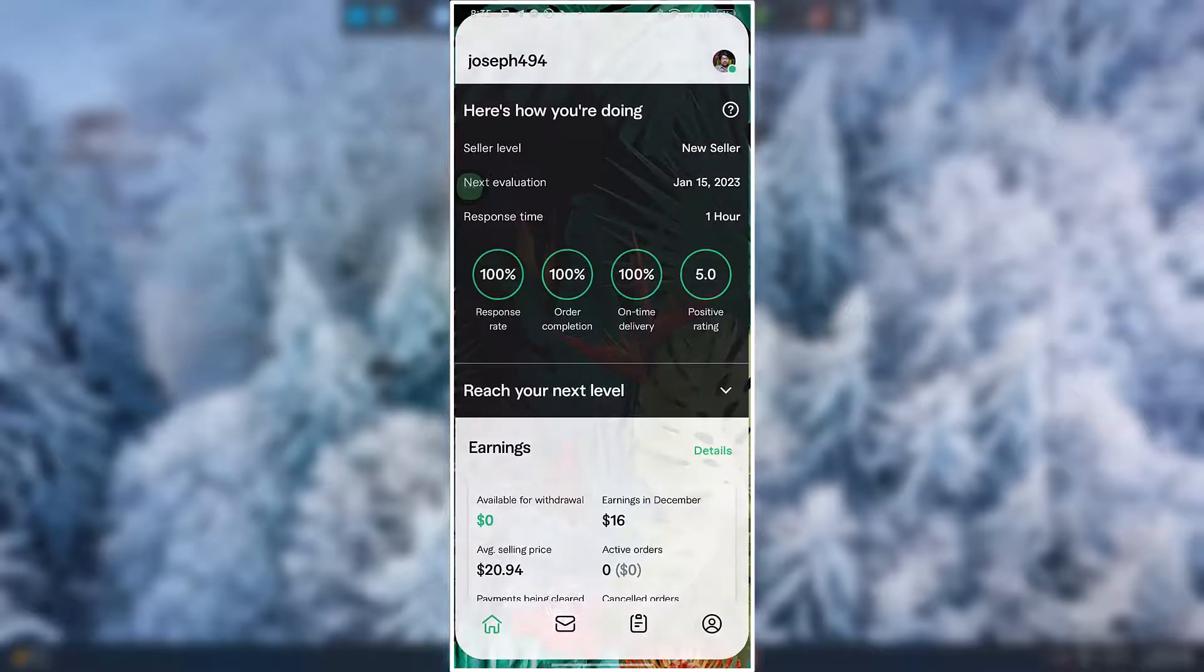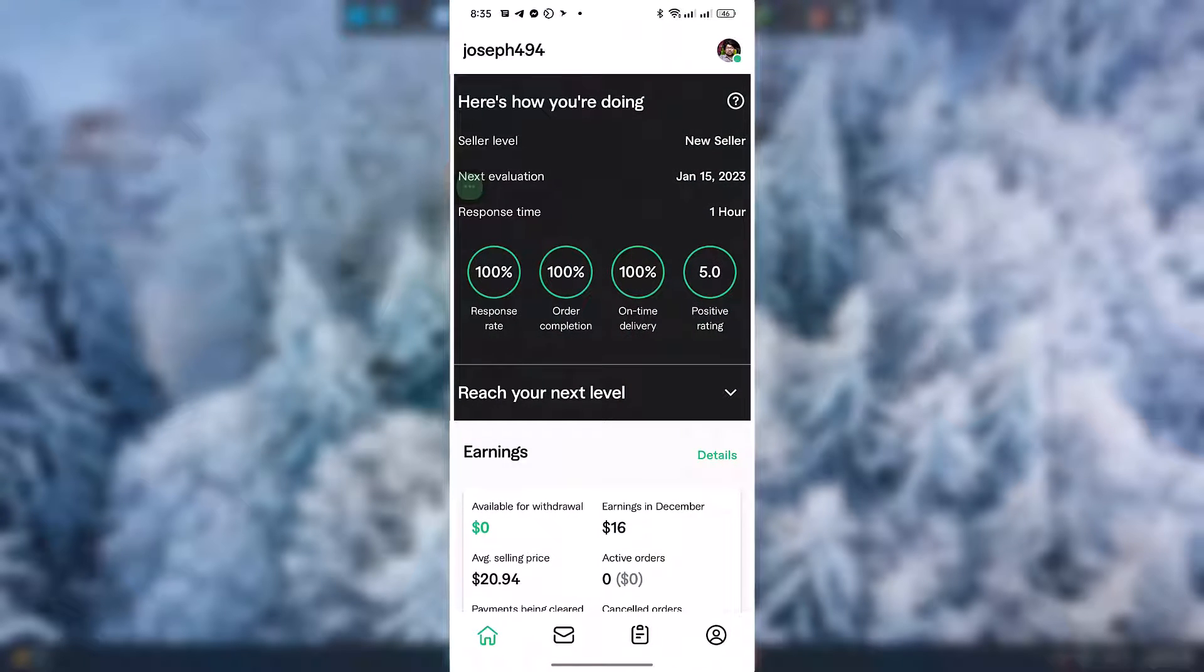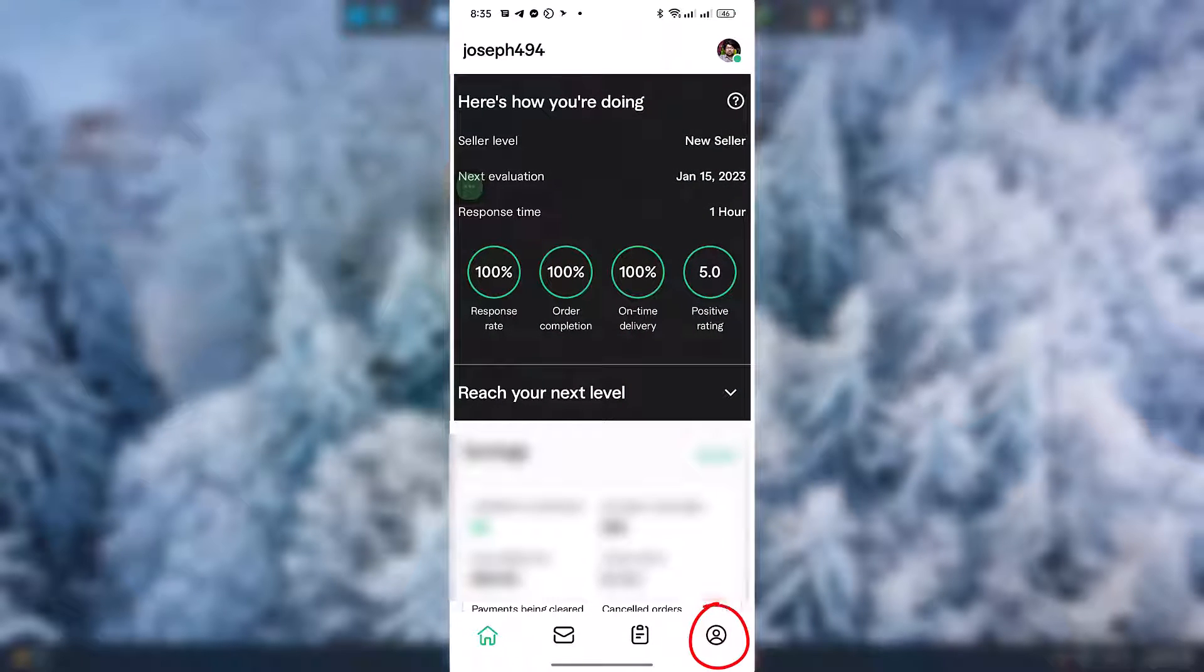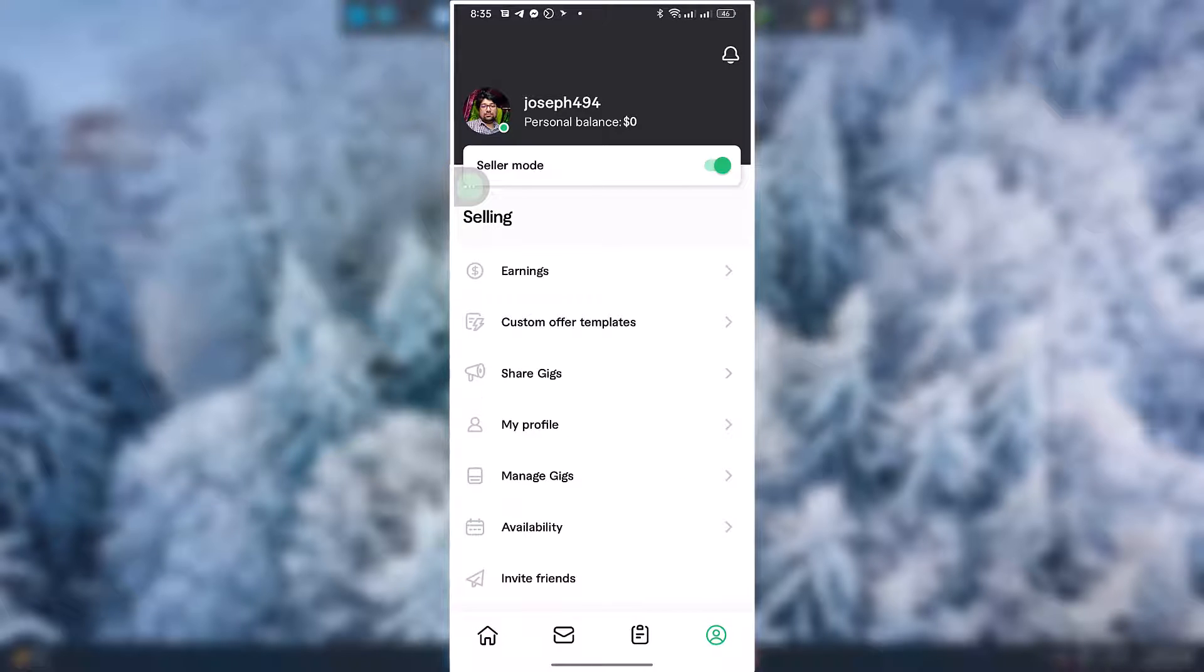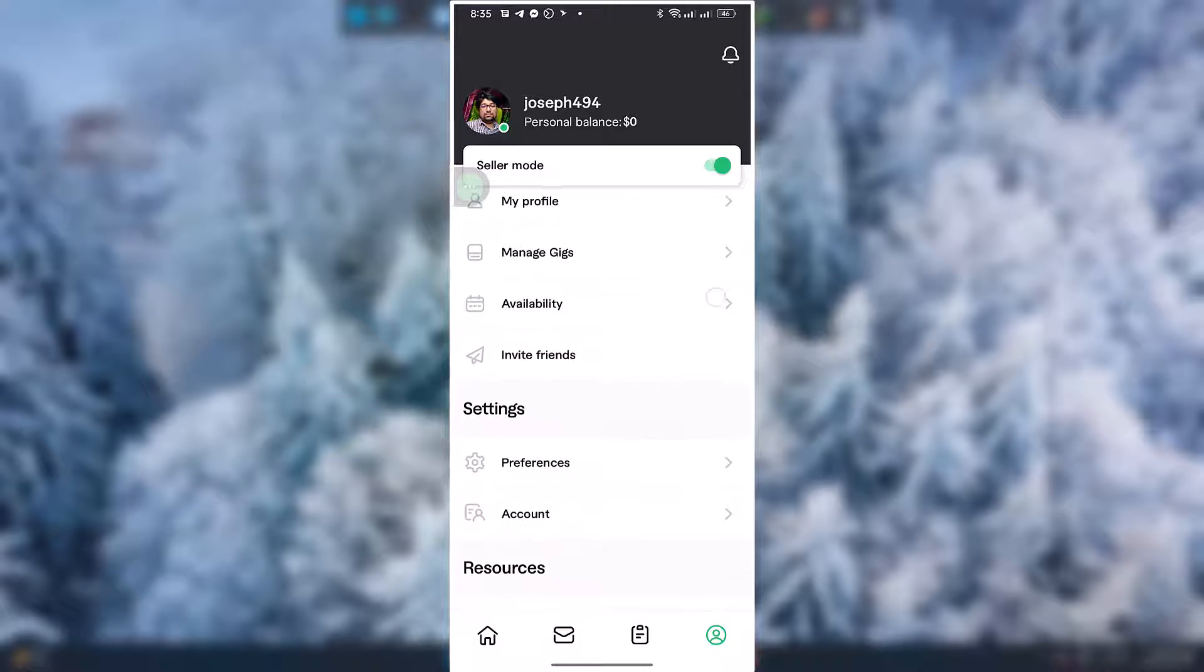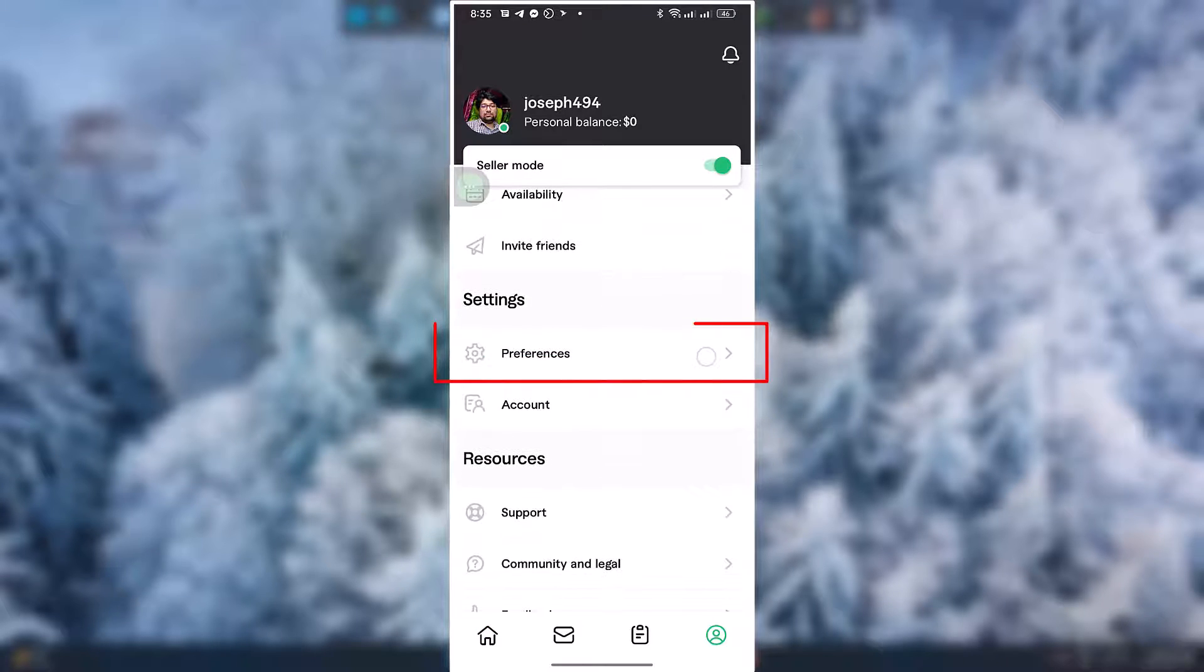Now simply go to Fiverr. Go to Profile. Scroll down and go to Preferences.